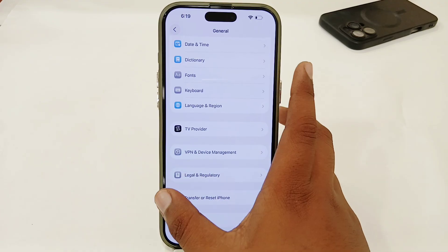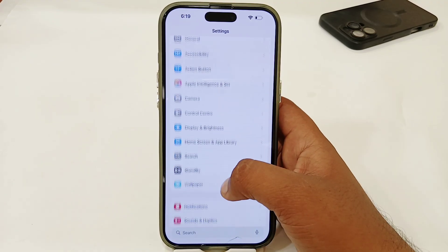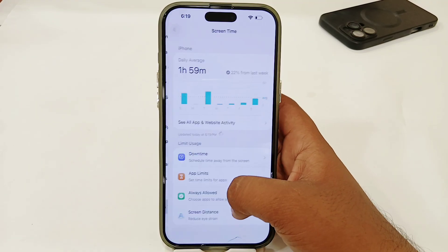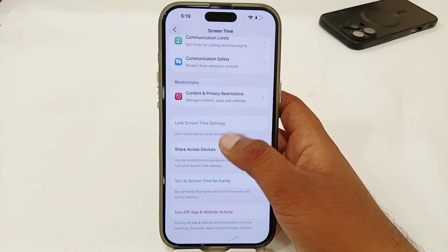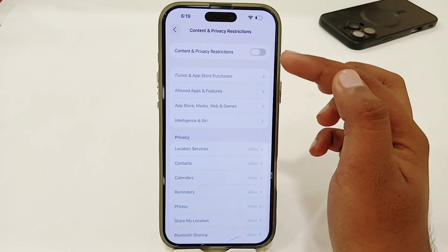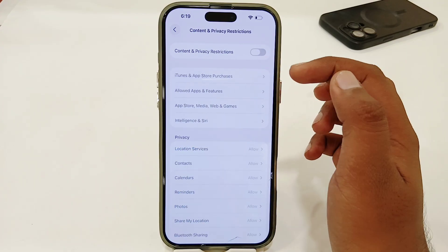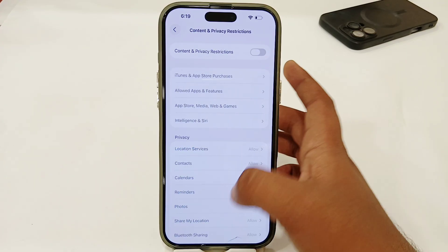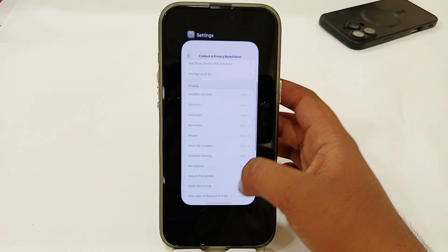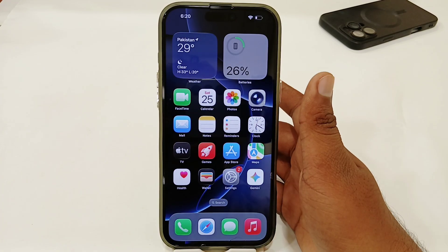If you're still having the same issue, go to Screen Time settings, then go to Content and Privacy Restrictions, and disable that toggle to remove all restrictions from the iPhone. After that, the issue should be fixed.